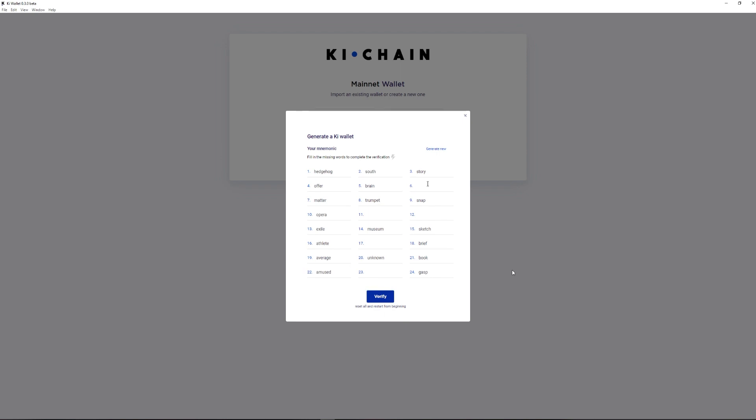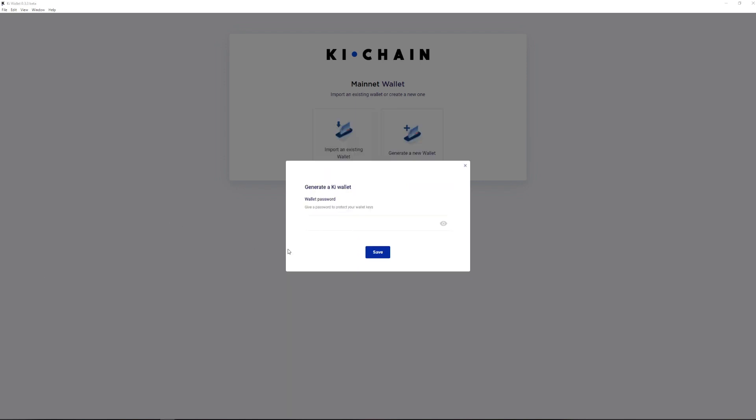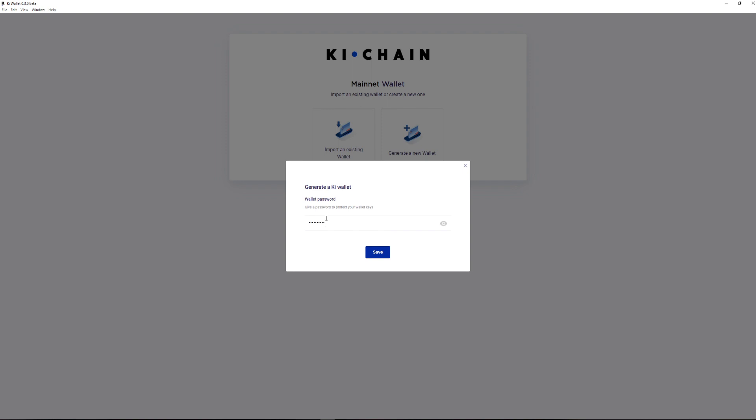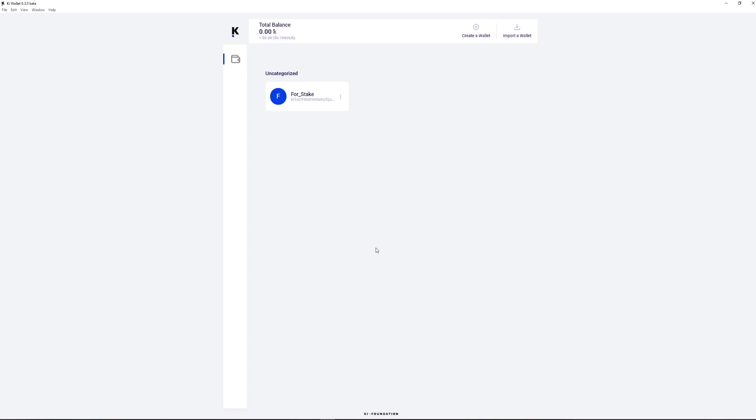After that, fill in the missing words to make sure the seed is correct and click Verify. Next step requires creating a password. Come up with a complex password, which is hard to guess, using all types of symbols.